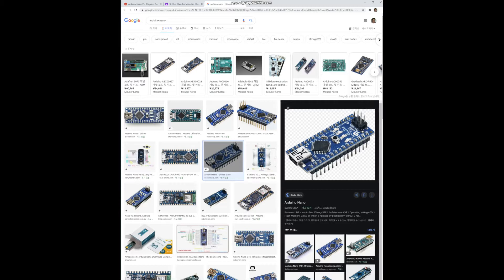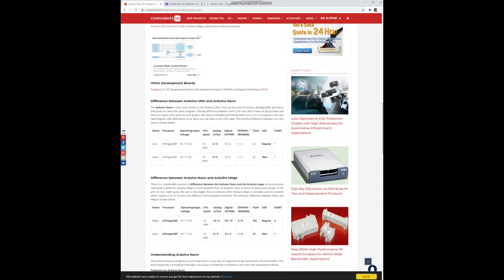The Arduino Nano has eight analog input ports from A0 to A7, which can be compared to the six analog ports of the standard Arduino. Here is the technical specification. You will notice that there are two more analog ports on the Nano, while the other aspects are exactly the same.